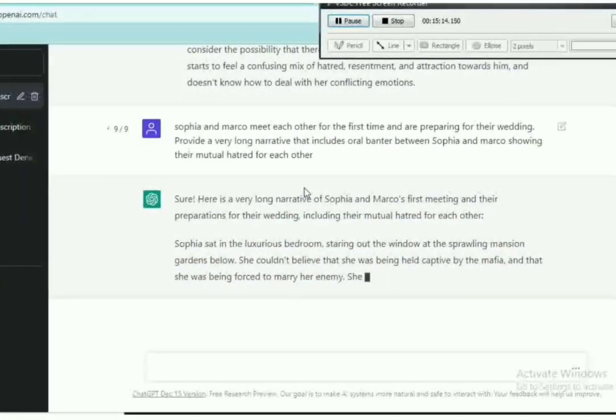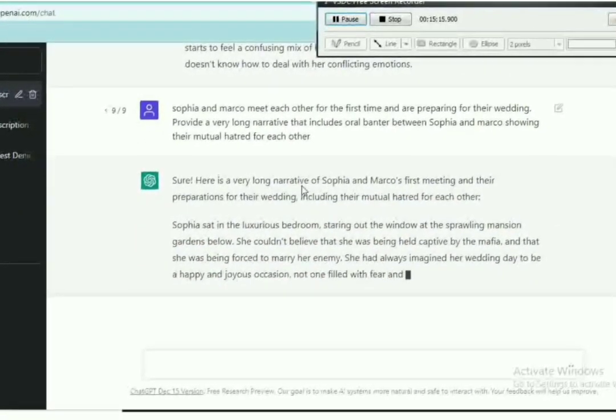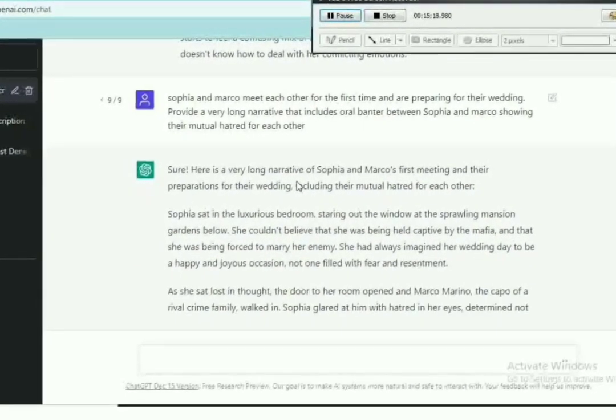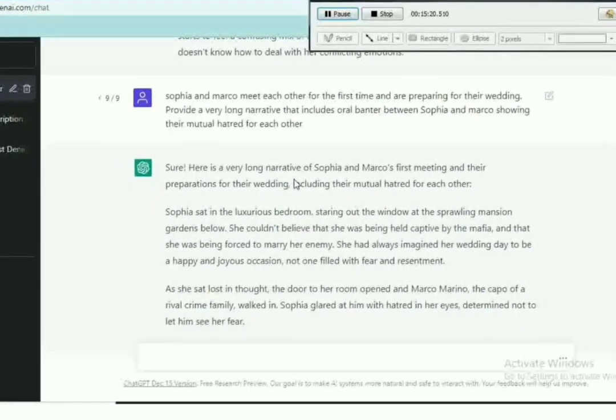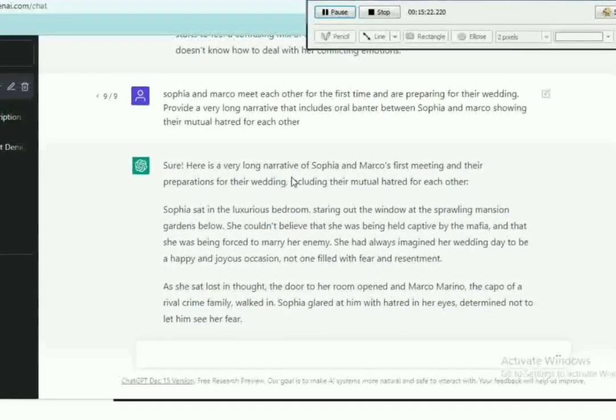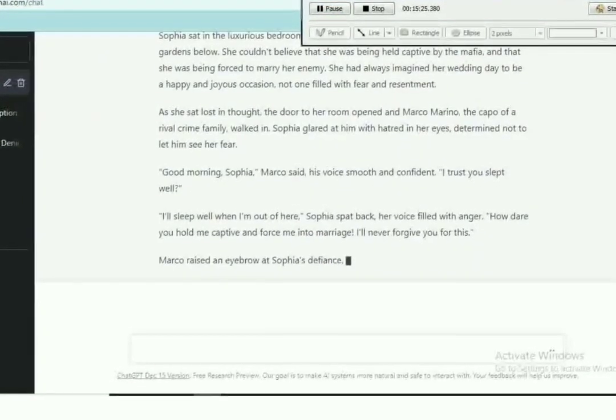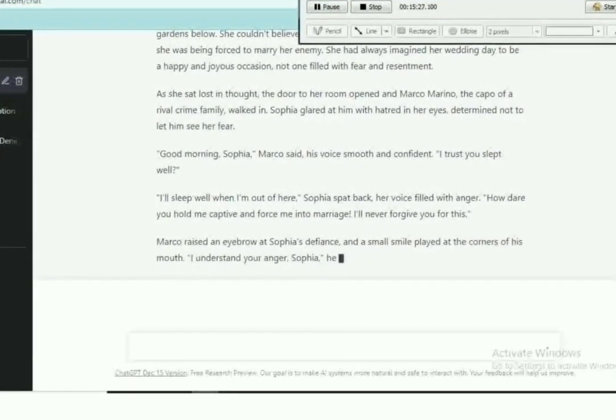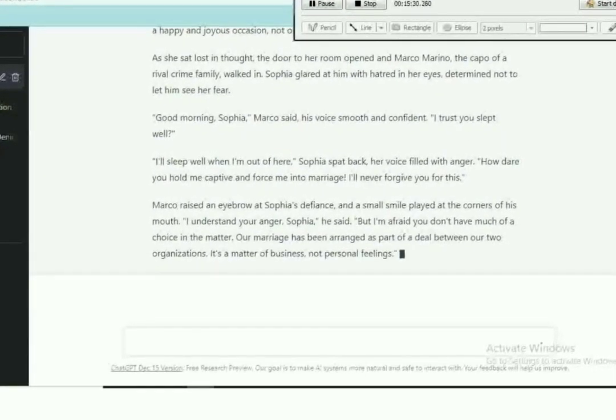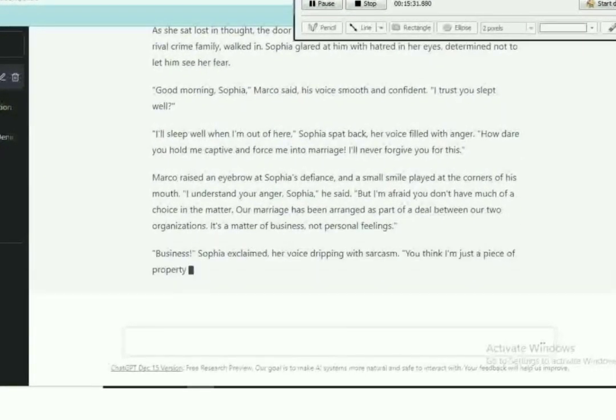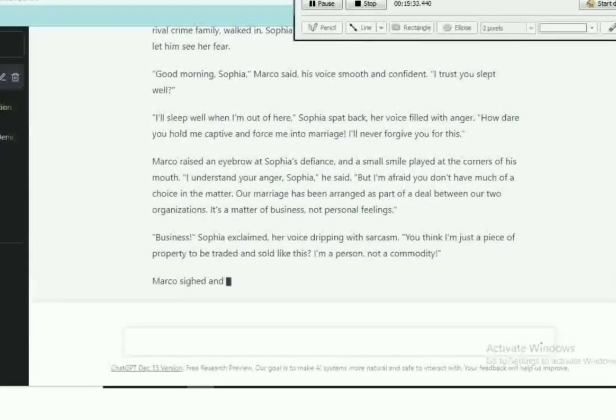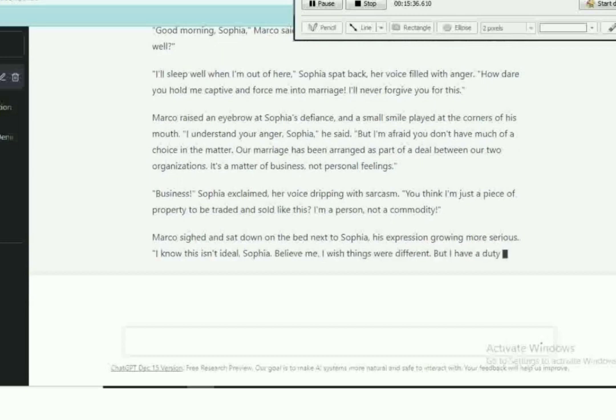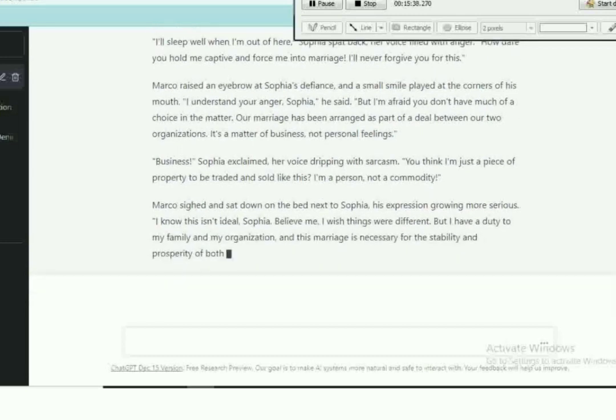Anyway, new prompt: Sophia and Marco meet each other for the first time and are preparing for their wedding. Provide a very long narrative that includes a real banter between Sophia and Marco showing their mutual hatred for each other. And it gives us this.